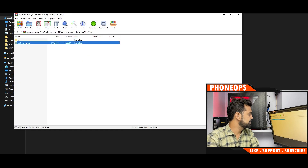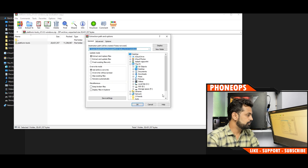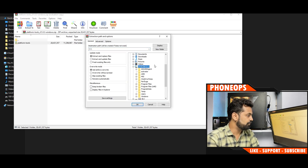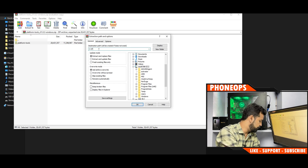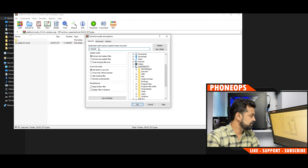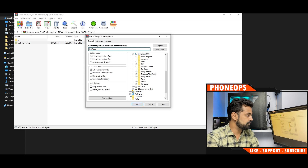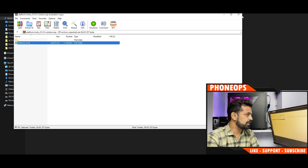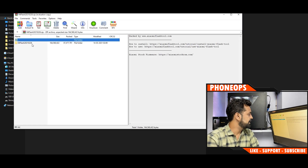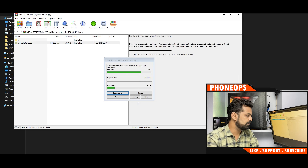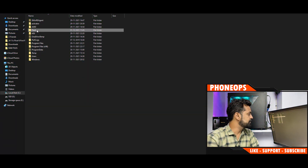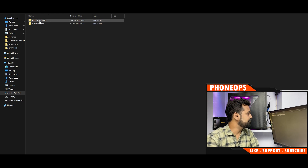Now let's talk about extracting these files. Take the platform tools zip, click on it, select 'Extract to', and extract it to your C drive or a drive of your choice — name the folder something like 'flash'. Make sure there are no spaces in the folder name. Then extract Mi Flash Tool to the same folder. Now in C:\flash you should see both the platform tools folder and the Mi Flash folder.